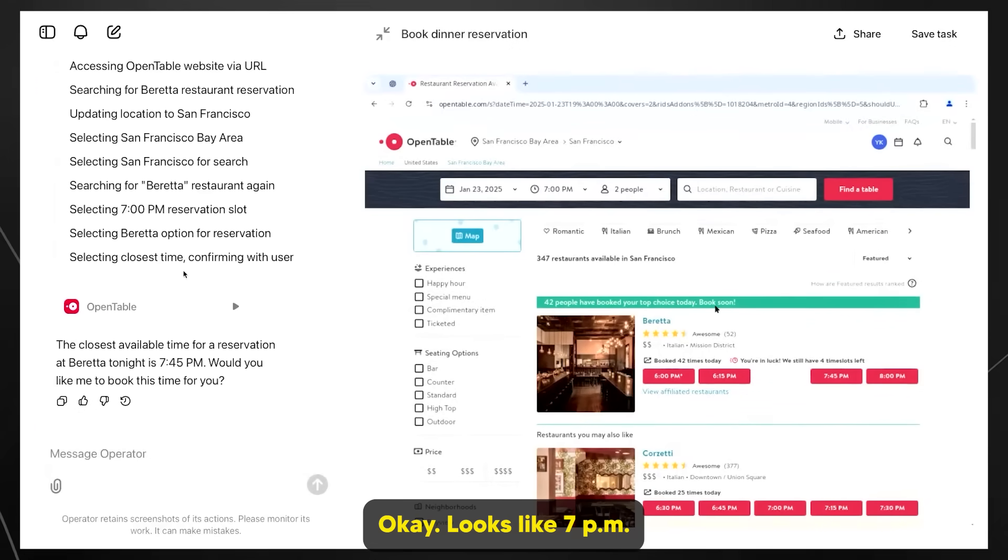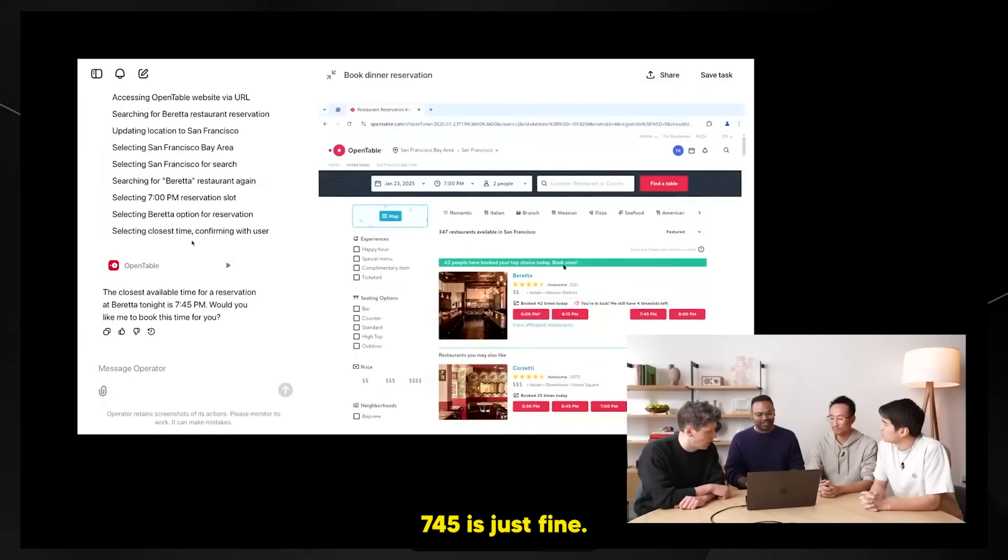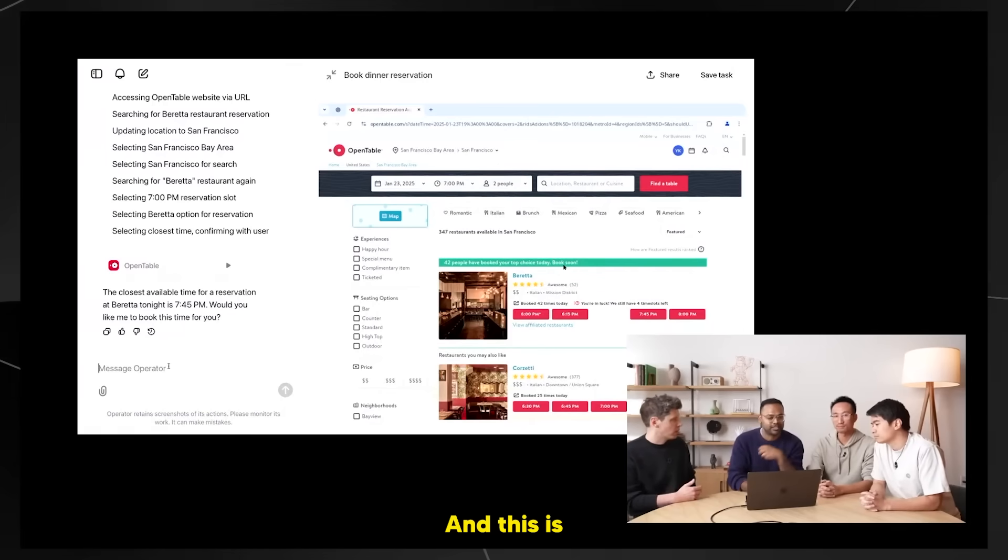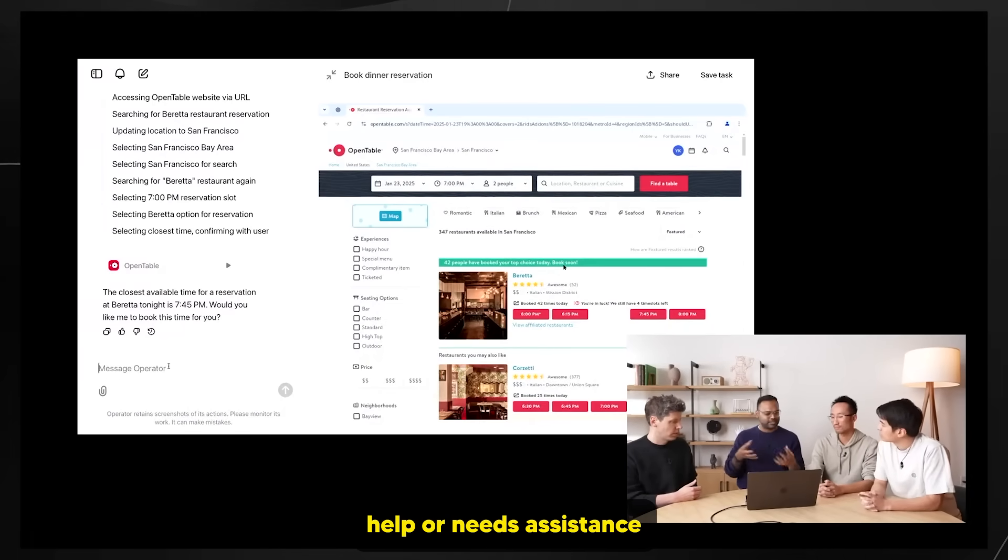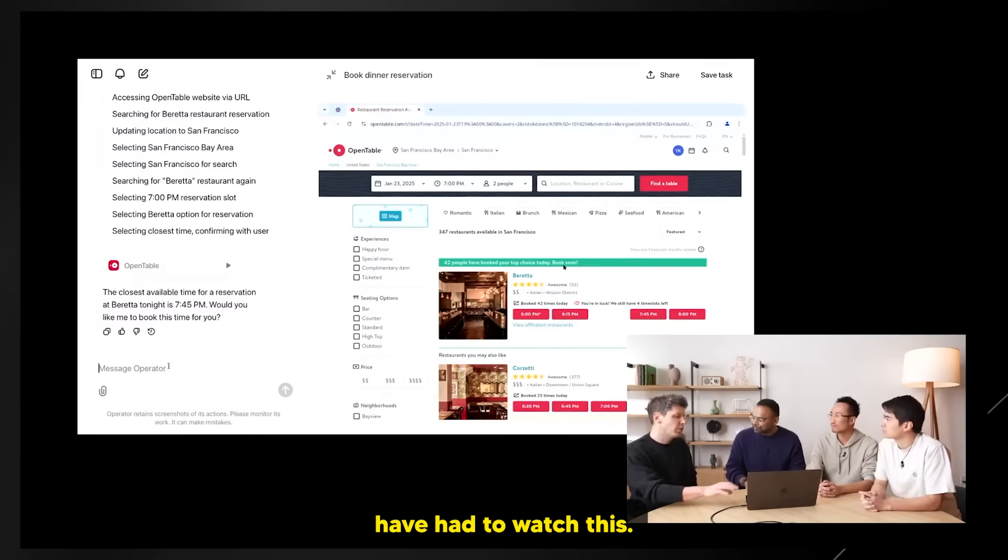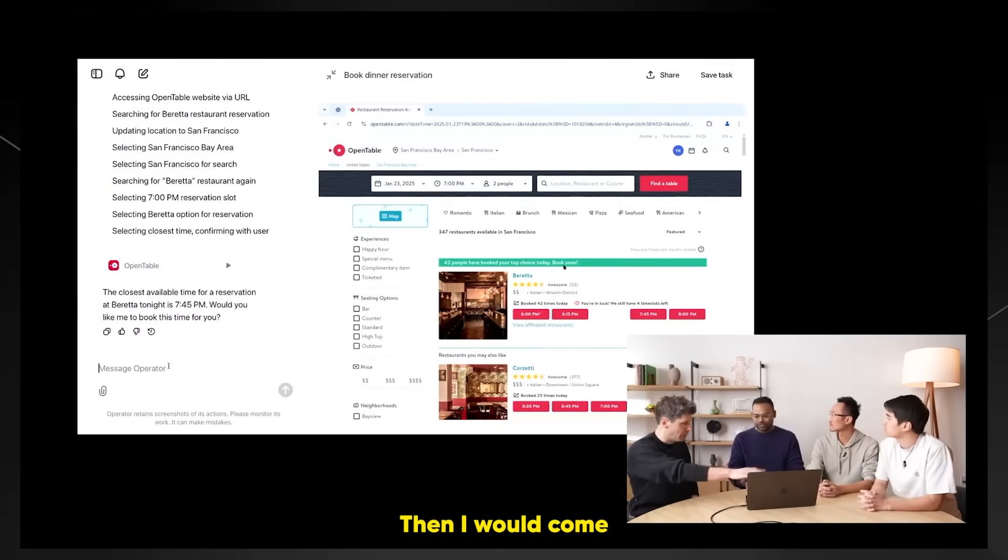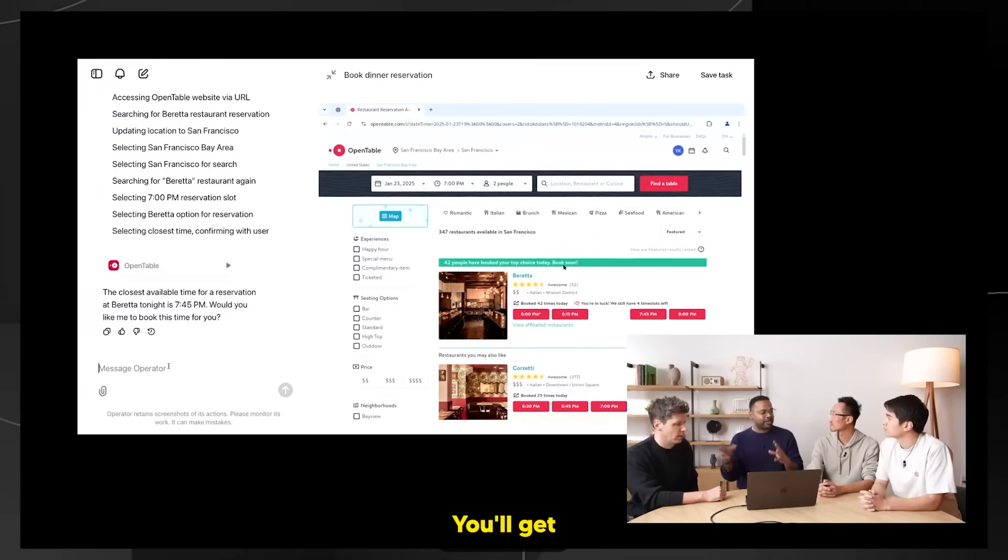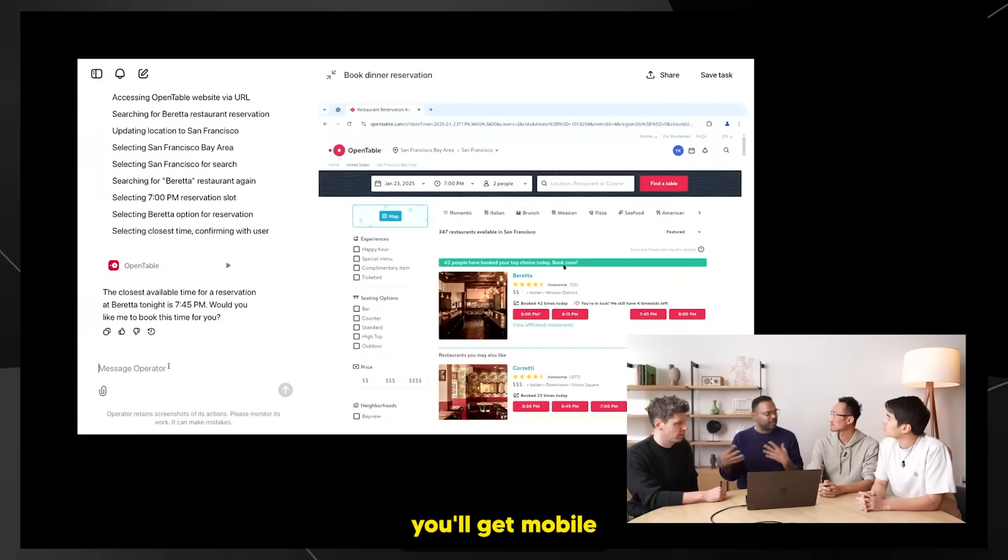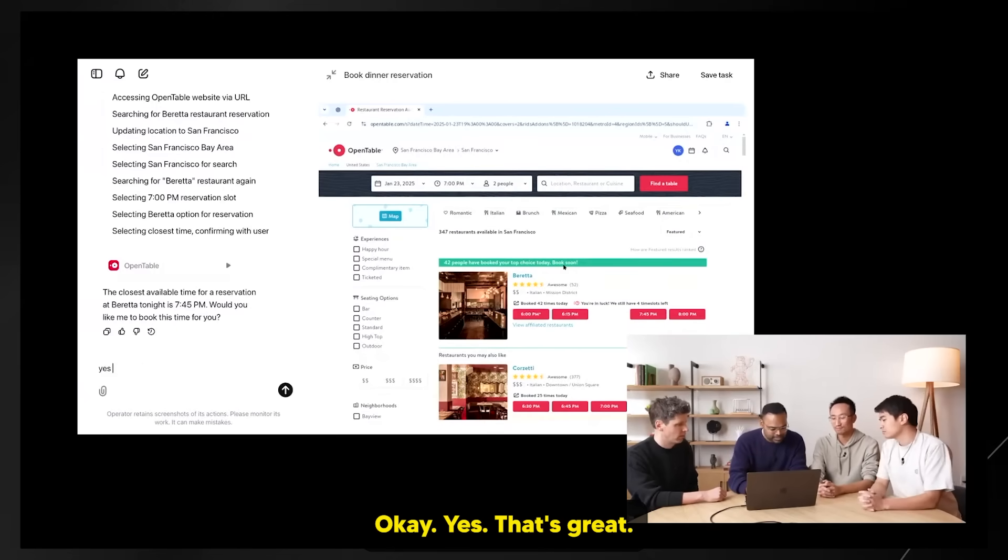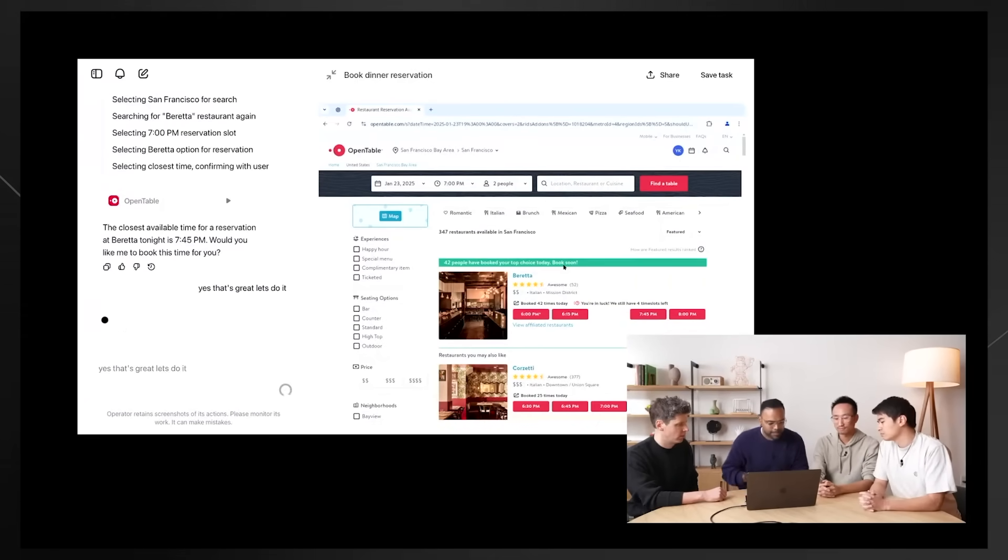Looks like 7pm isn't available, but 7:45 is just fine. So in this case, operator came back, and this is a really good example of task delegation where operator needs help or needs assistance or just wants to ask you something. In practice, you wouldn't have had to watch this. You could have just let it go off while you're doing other things, then it would come back and say, hey, I can't do 7. When operator moves into mobile, you'll get mobile notifications, much like interactions we do with general apps.